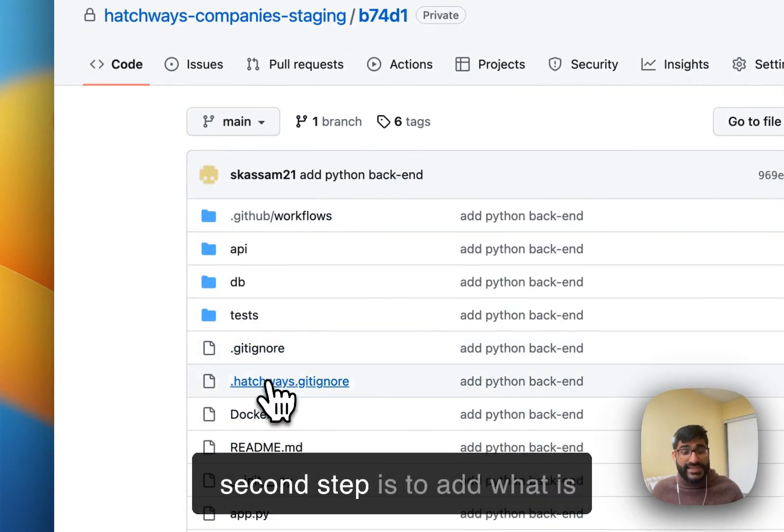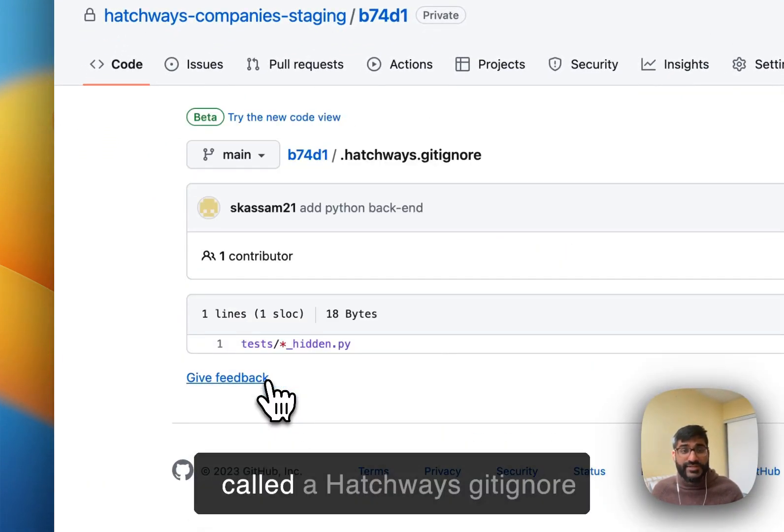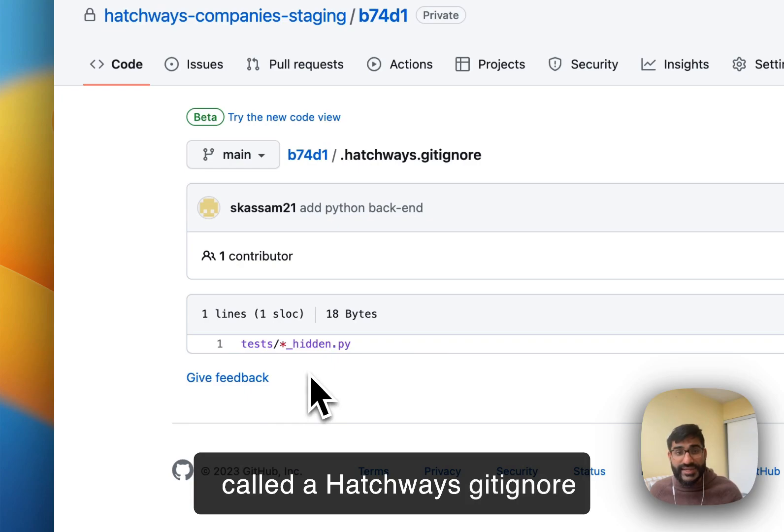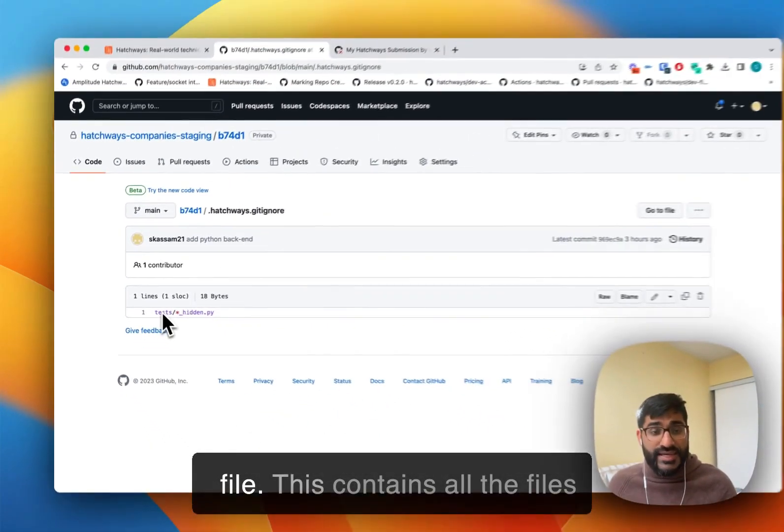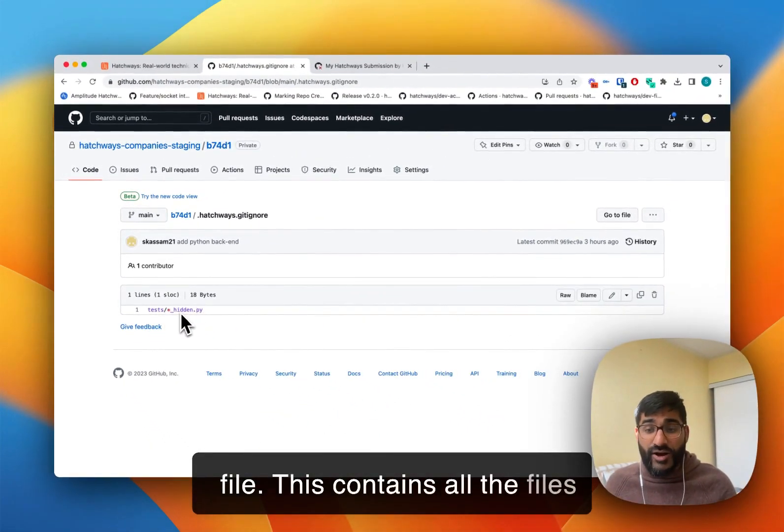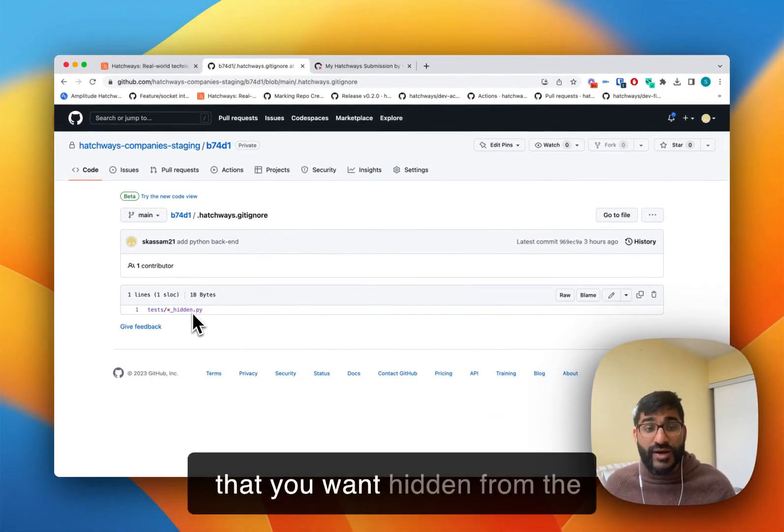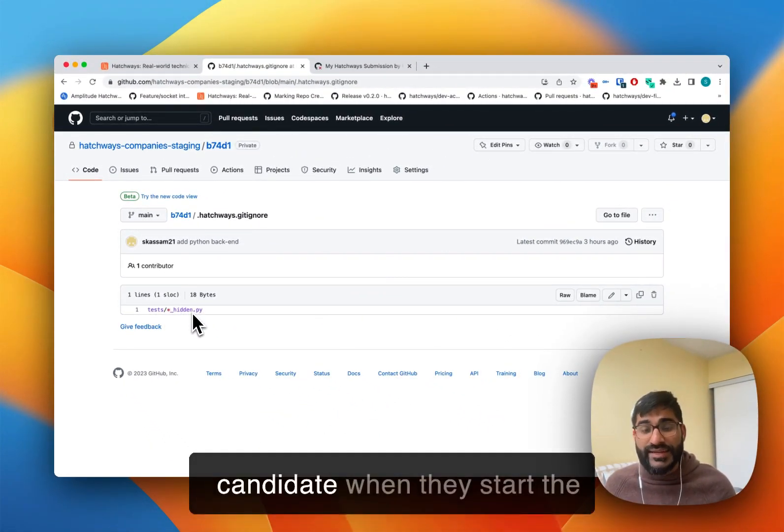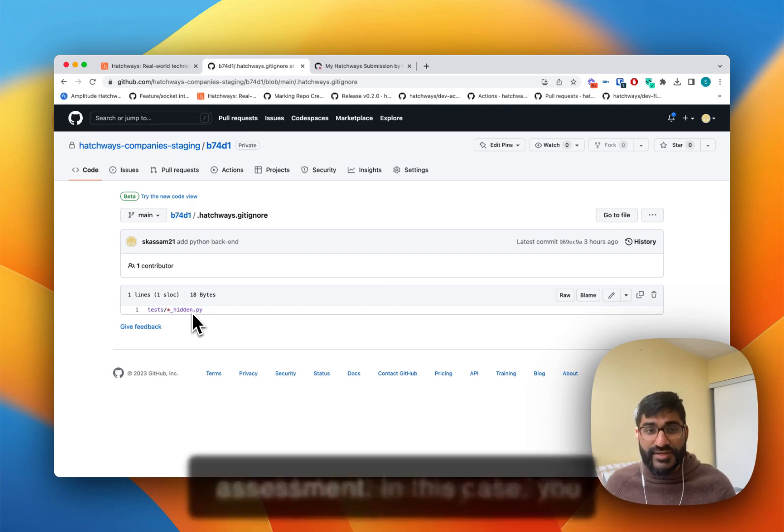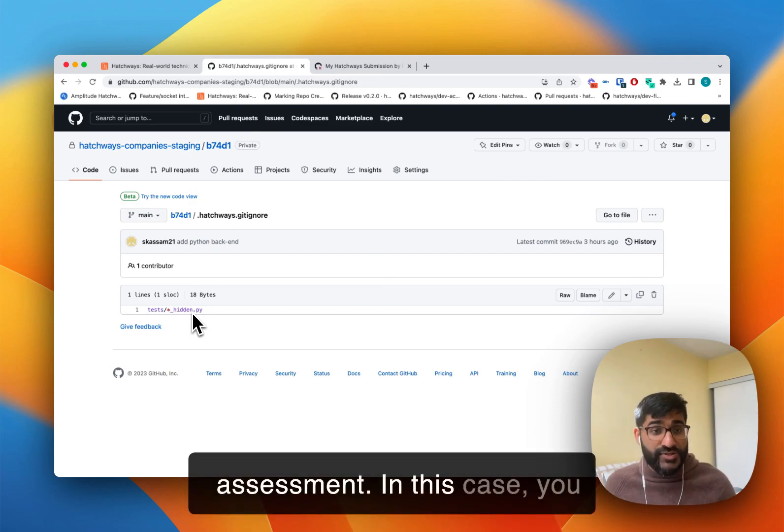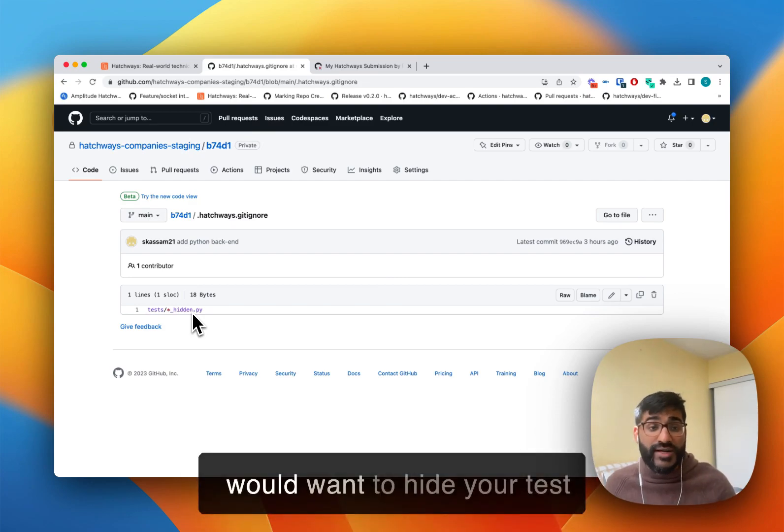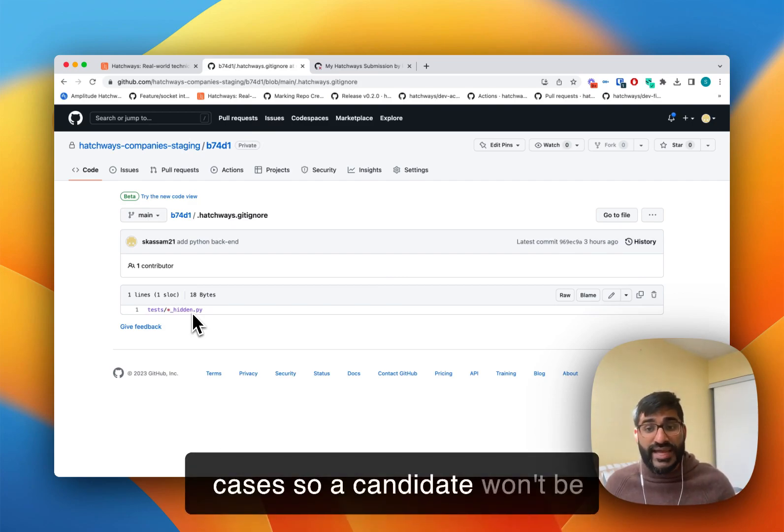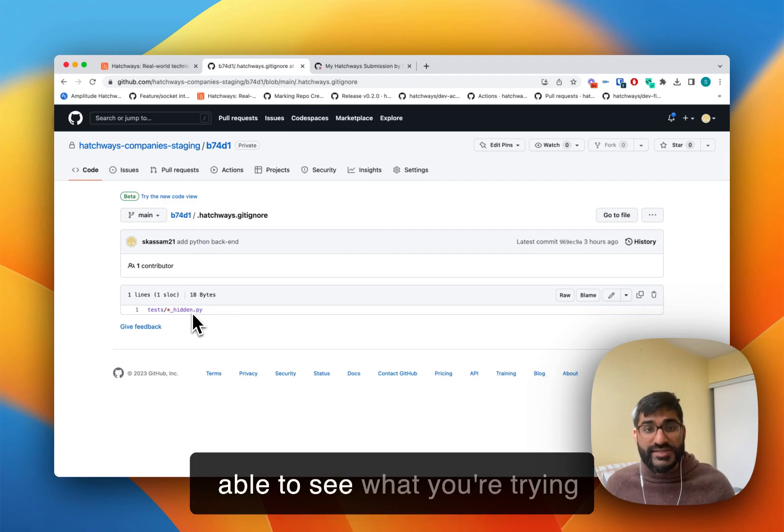The second step is to add what is called a Hatchway's gitignore file. This contains all the files that you want hidden from the candidate when they start the assessment. So in this case, you would want to hide your test cases so a candidate won't be able to see what you're trying to test.